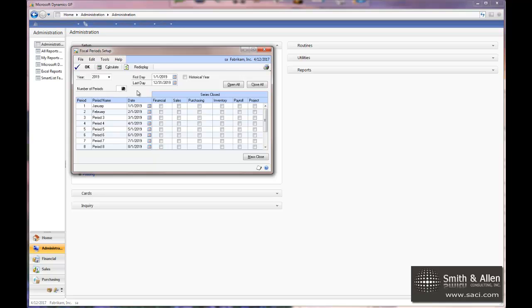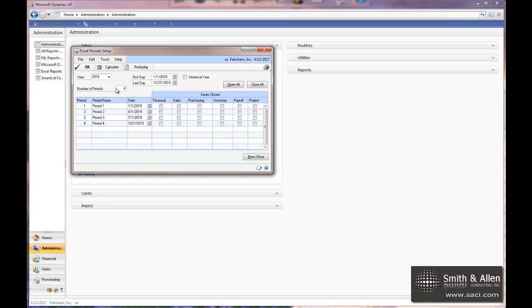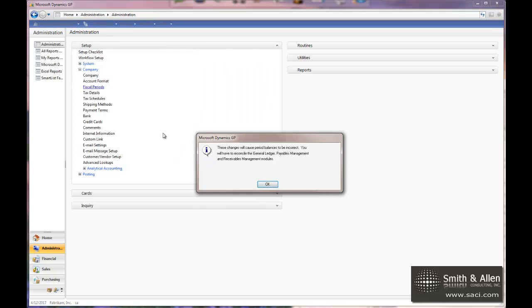Now if you're on a quarter period, you can simply enter 4 and calculate and you'll notice how it automatically resets the year for you. I'm going to put this back to 12 and calculate and click OK.